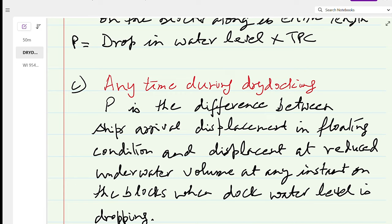At any time, if you know the hydrostatic draft of the ship after she is on the blocks, the reduced underwater volume gives a reduced displacement from the hydrostatic particulars — this is called the virtual displacement. The actual displacement on arrival minus this virtual displacement also gives force P.